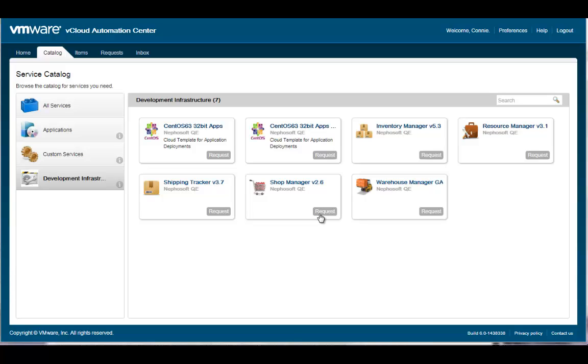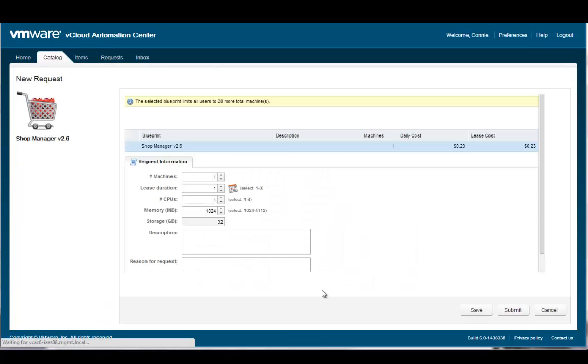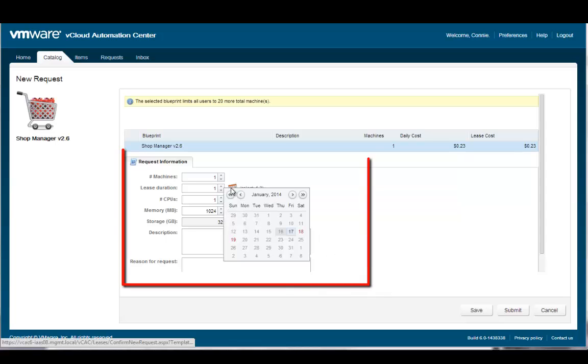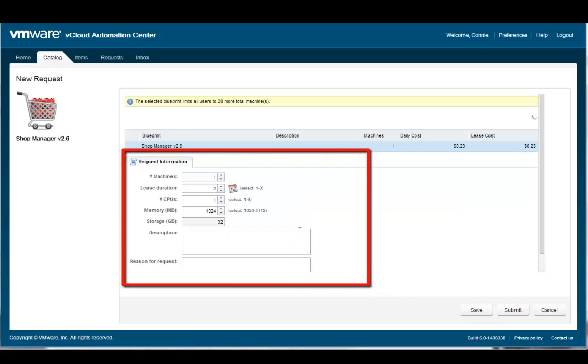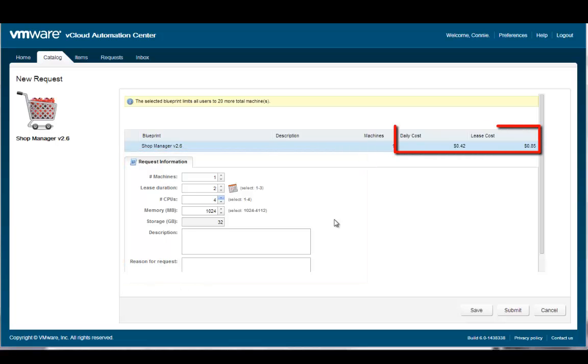Next, let's initiate the provisioning of the shop floor manager infrastructure service by clicking the request button on the catalog item. You'll notice that this time, the service blueprint policies allow me to specify specific amounts of resources or lease durations within the min-max thresholds. As I make adjustments to the service attributes, both the daily cost and total cost for the duration of my lease are adjusted proportionally.